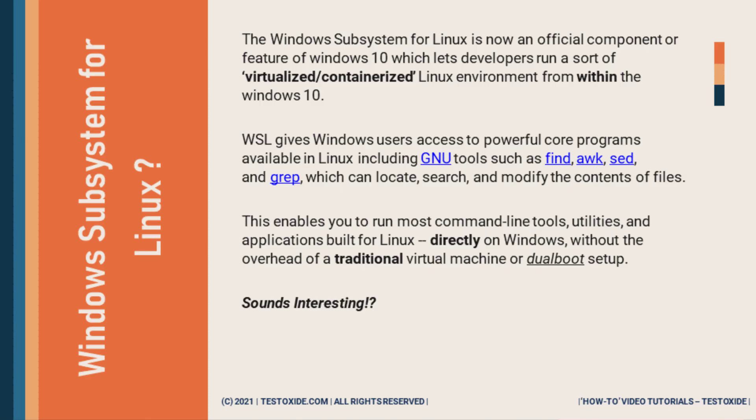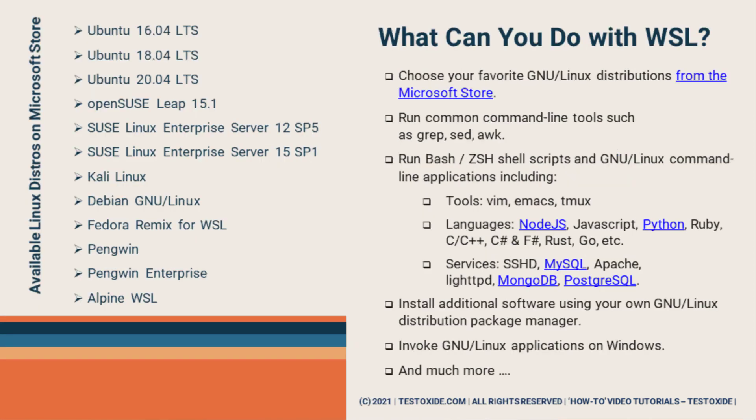So before we proceed, just a few quick pointers. WSL is an official component of Windows 10 which basically allows you to run a sort of virtualized or containerized Linux environment from within the Windows 10. So basically you can now run core Linux programs or command line tools from within the Windows.